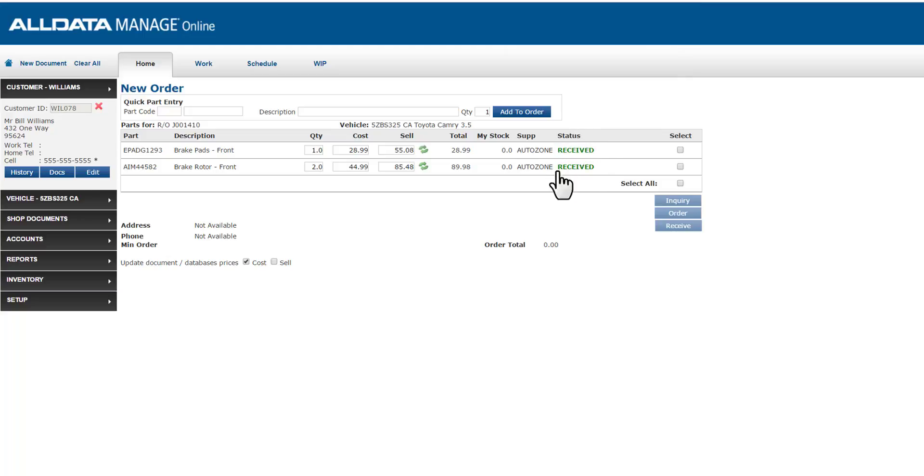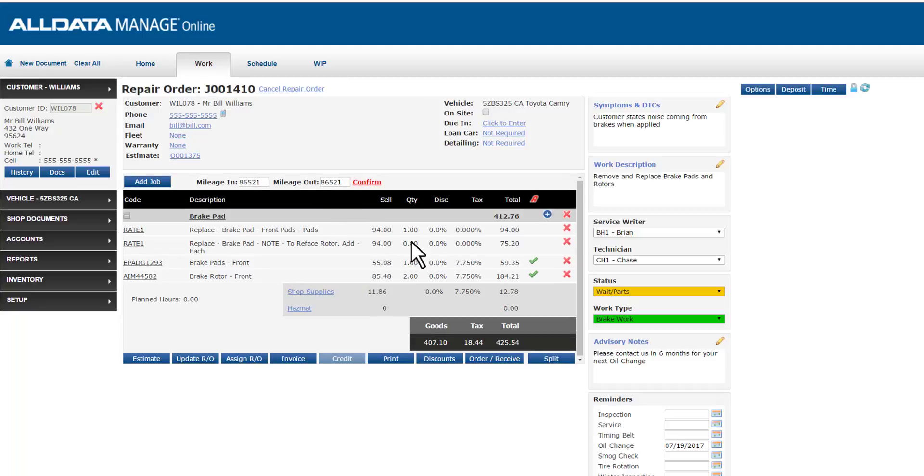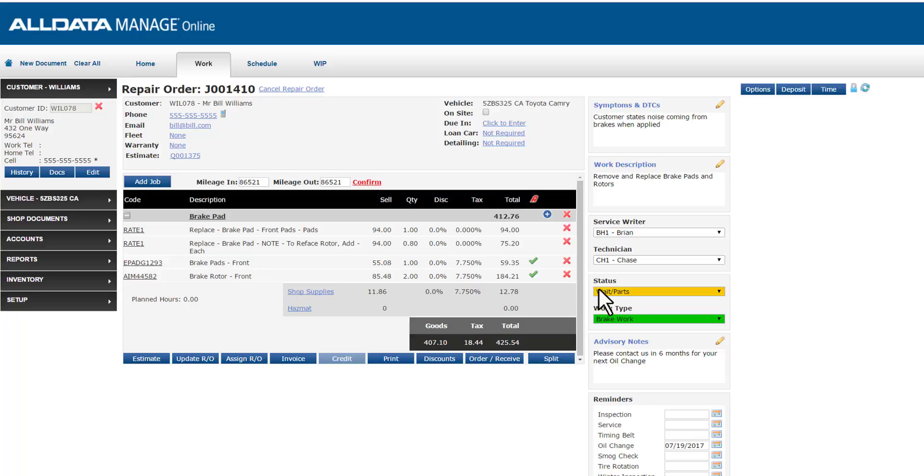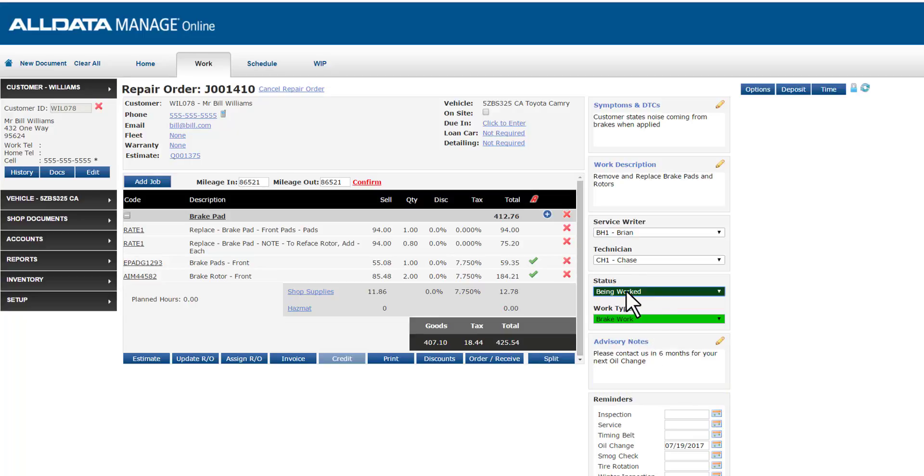You can see that the parts are now received here. And also when we move back to the work screen, that previously yellow check mark is now green to indicate those parts have been received. We might also choose to change our status here to reflect that work is now being performed on the vehicle. As always, don't forget to hit update to save your work.